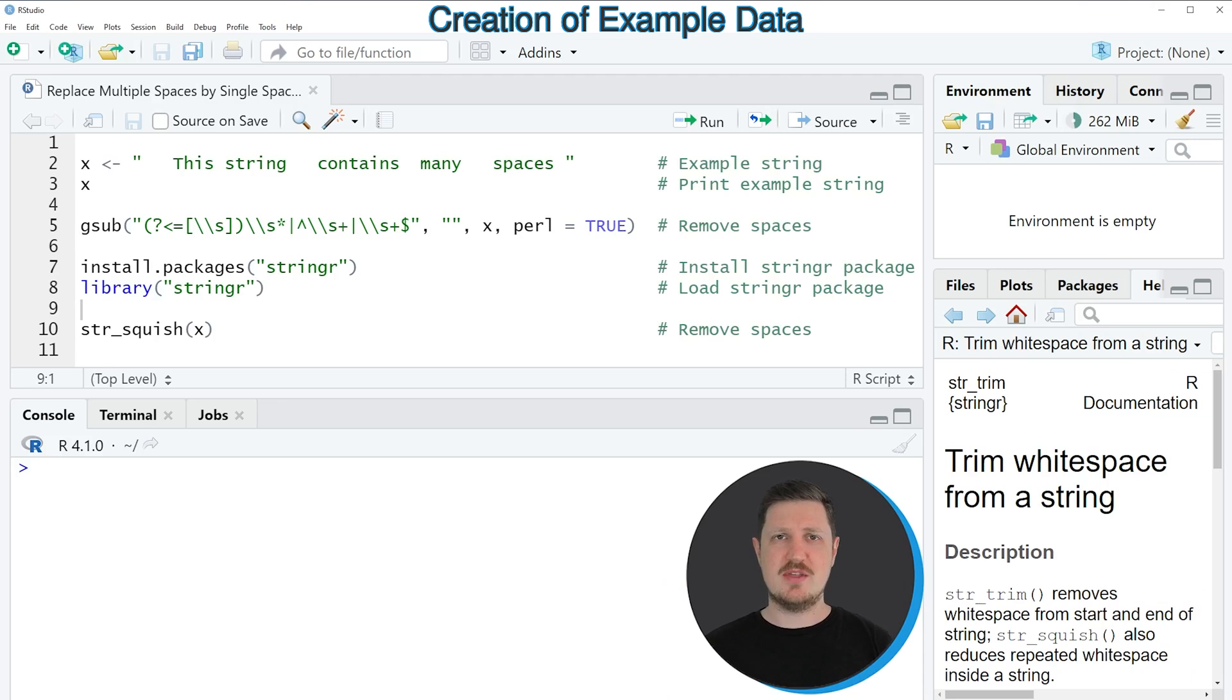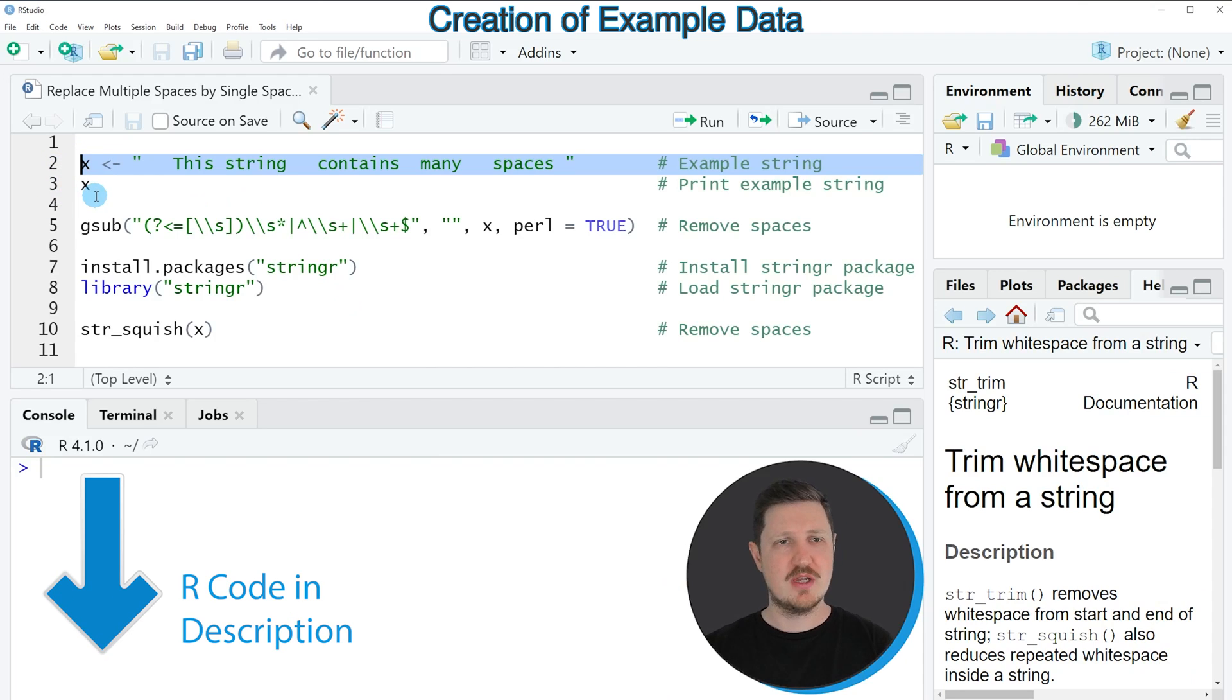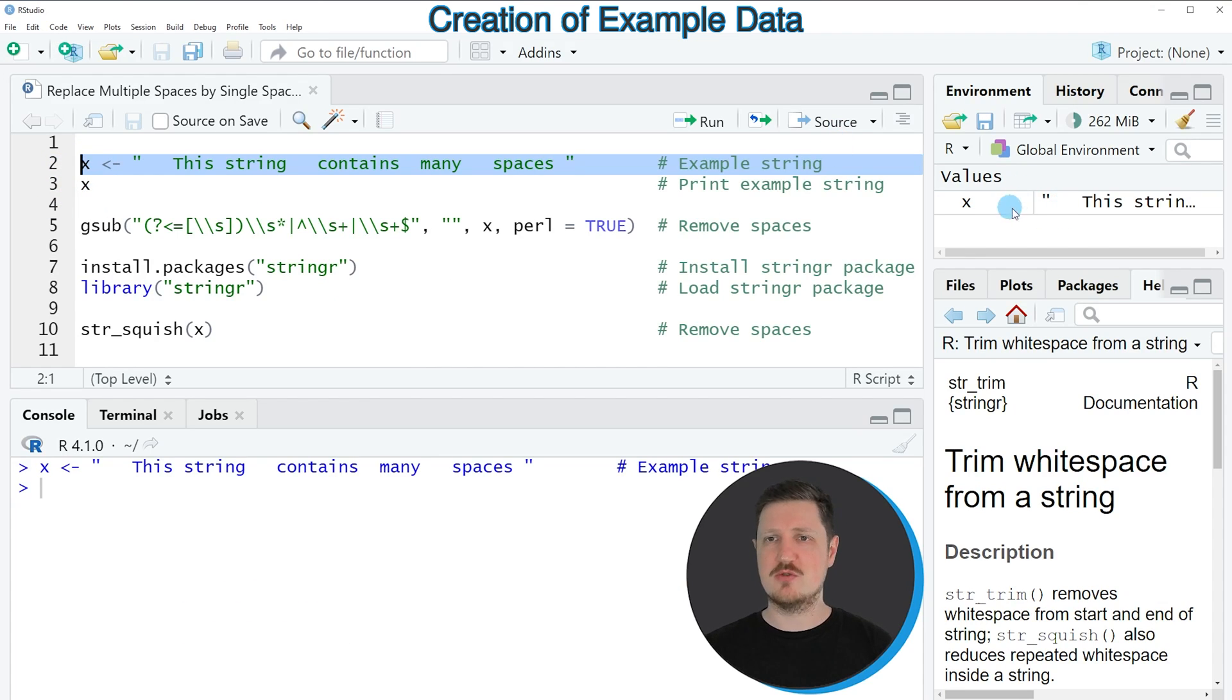In this video I will show you two examples and both of these examples are based on the character string that we can create with line 2 of the code. So if you run this line of code, you can see at the top right of RStudio that a new data object is appearing, which is called X.